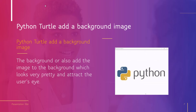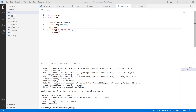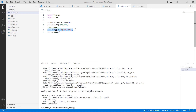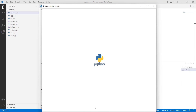Now let's move forward and discuss Python Turtle Add Background Image. The background is the curved surface of the screen. We can give color to the background or also add an image to the background, which looks very pretty and attracts the user's eye. We will understand this concept with an example. First, we import the turtle library. Then we use the turtle.Screen function and the screen.bgpic function to give the background image to the screen. Execute this code and you can see that after a few seconds, an image is added in the background which looks pretty.